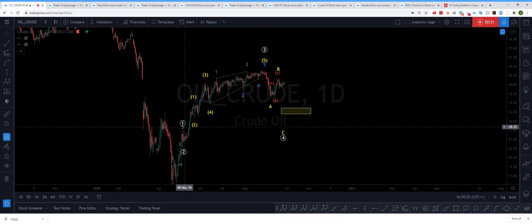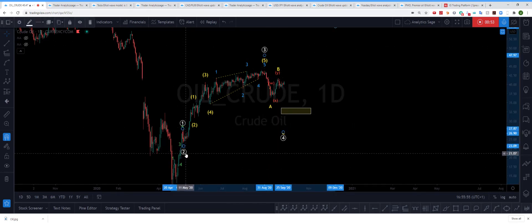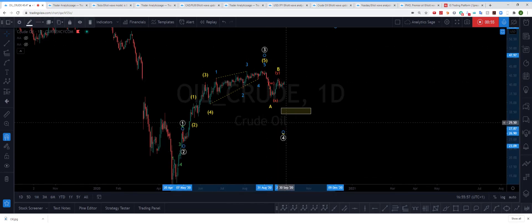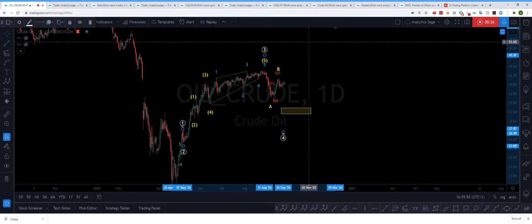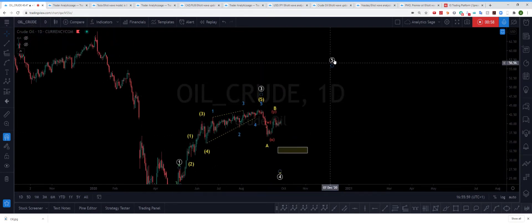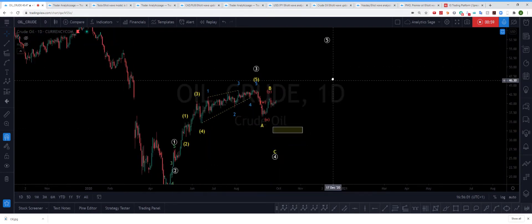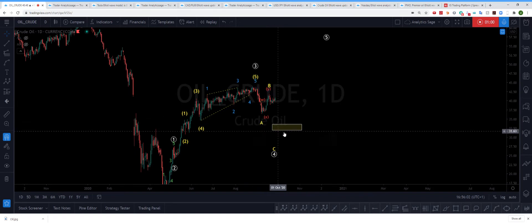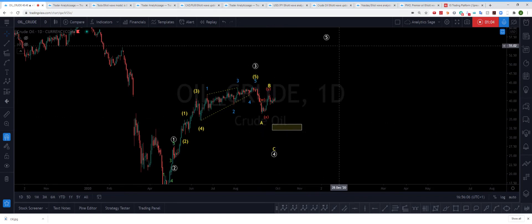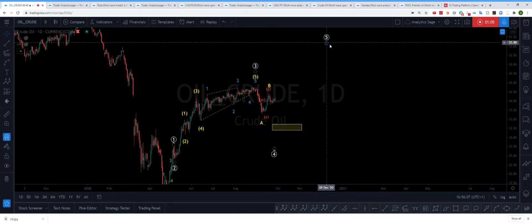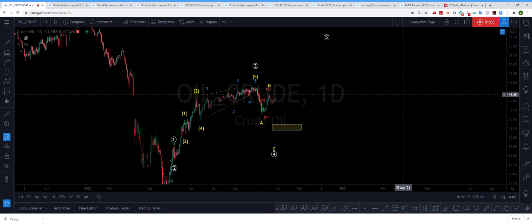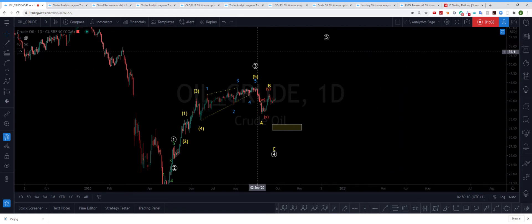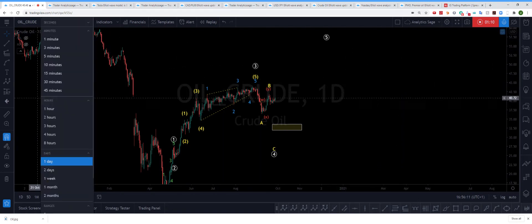Because you can see we have one, two, wave three, and the wave five should terminate somewhere near here. So I'm expecting a correction and then another uptrend to finish the wave five, and then after here probably we will see another crash.